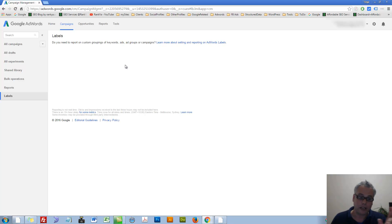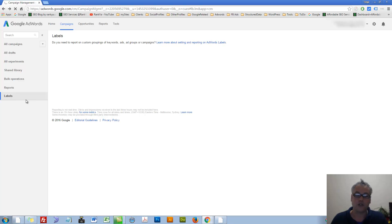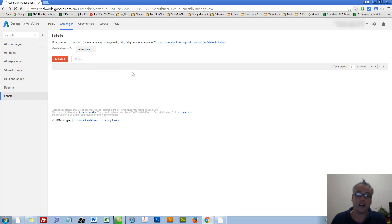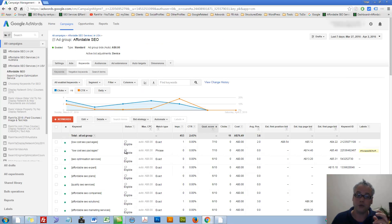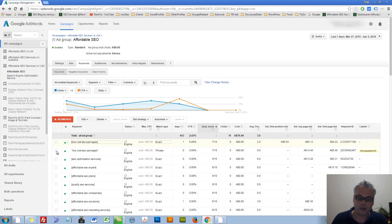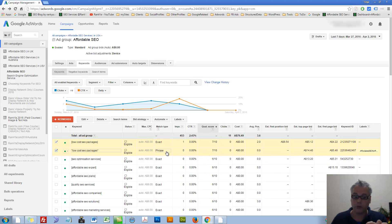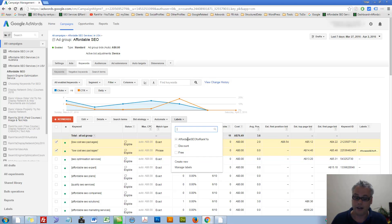Then we're going to look at the labels that we have. For that custom grouping and keywords, we don't have any labels. So at our account level, we have access to our labels.